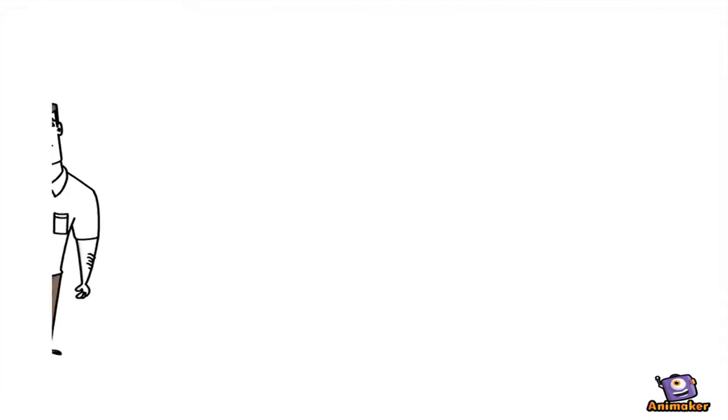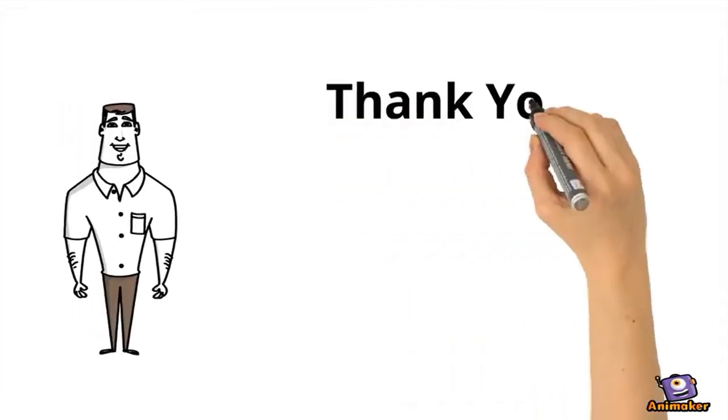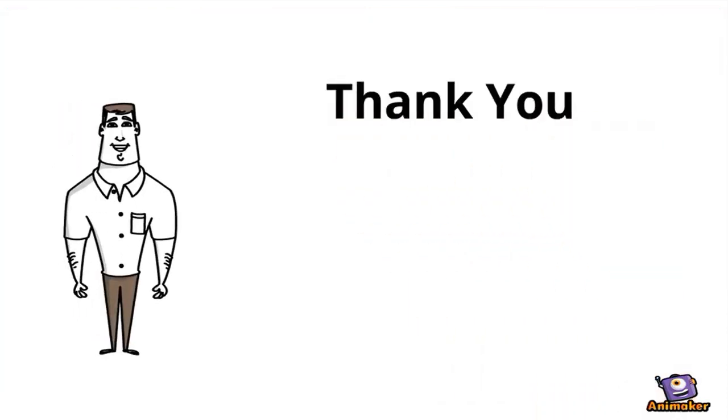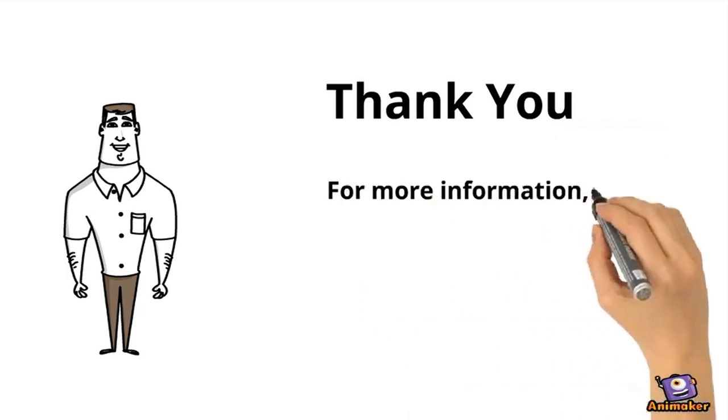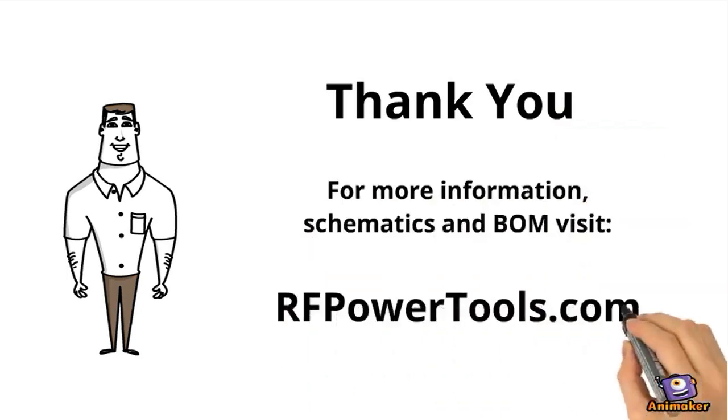Well, that's my NXP Design Challenge amplifier. Thanks for watching. If you'd like more information, visit RFPowerTools.com.